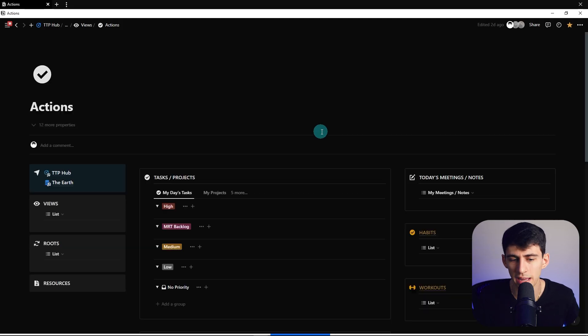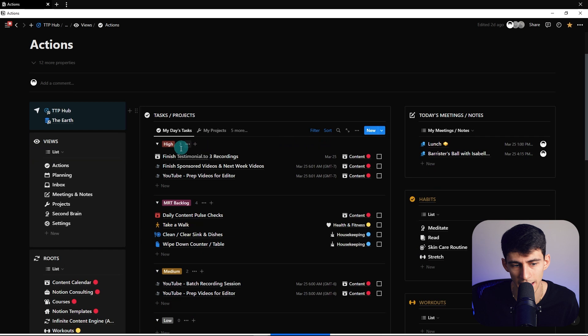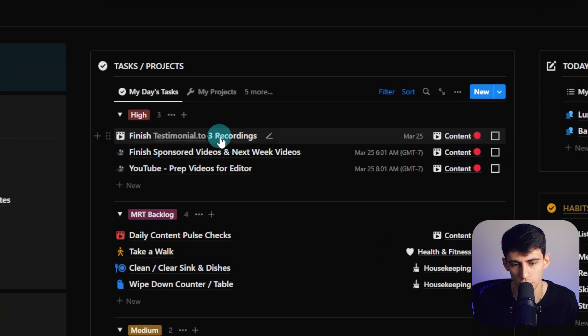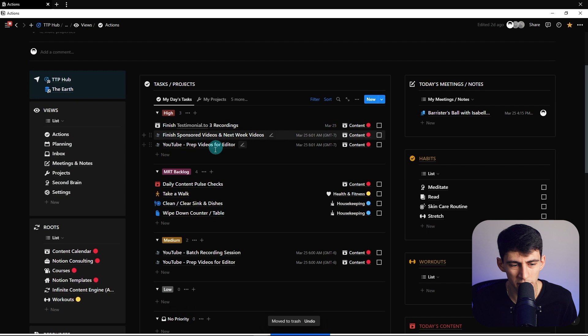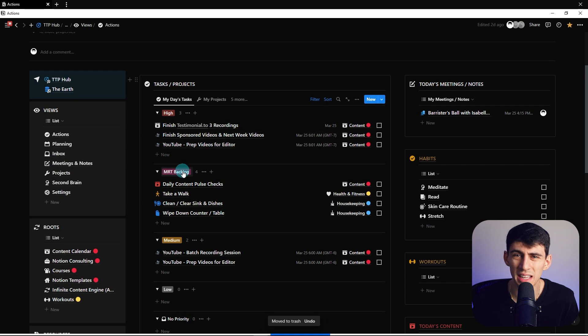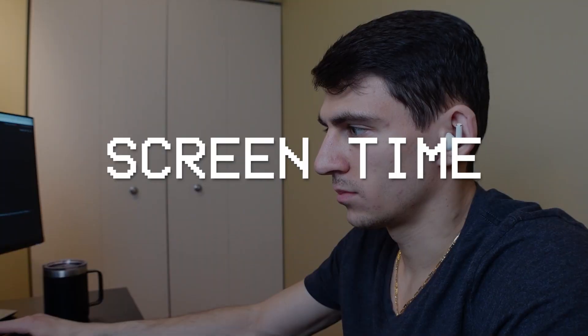So when looking at my new task management dashboard in my actions page, you'll notice that I have things grouped together by priority. But there's this weird thing called MRT Backlog that I want to explain. When focusing on building better productive habits, I have tried my best to reduce my screen time and implement some little hacks here and there.